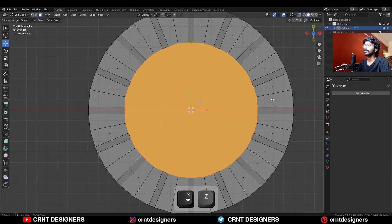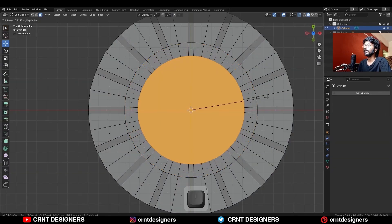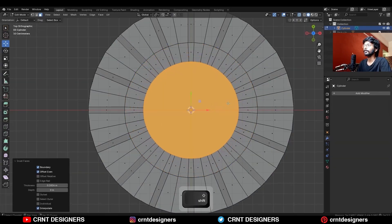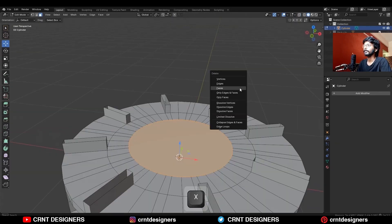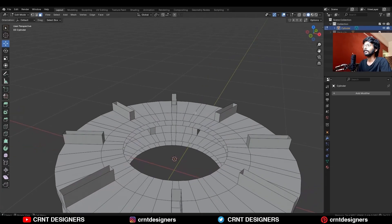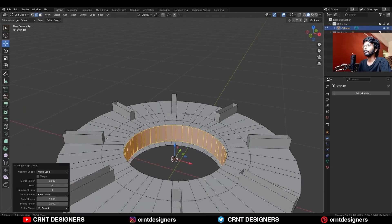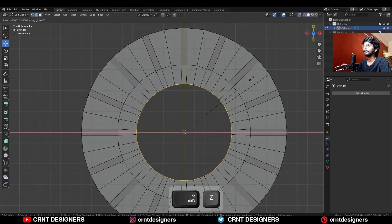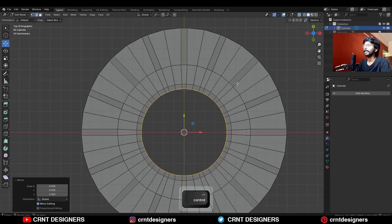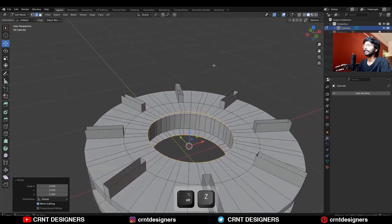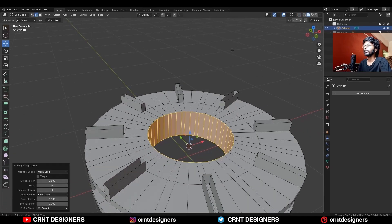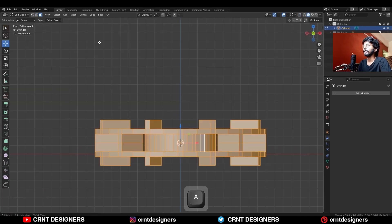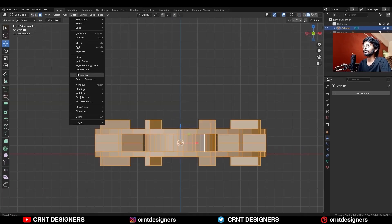Select these top faces, use the Insert operation, and delete those faces. Then select these edge loops and right-click to Bridge Edge Loop. Select these edge loops, scale them, and then right-click Bridge Edge Loop again. Then take symmetry along the Z-axis.